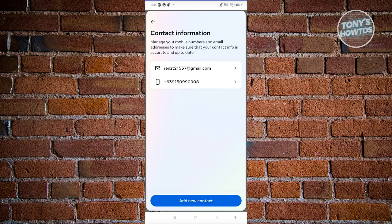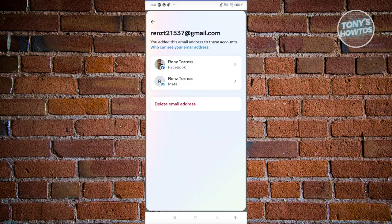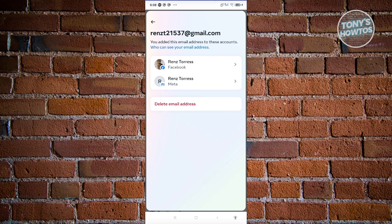You could also click on one of your email addresses here and you should be able to see all of the Facebook accounts or Meta accounts that are associated with that specific email address.